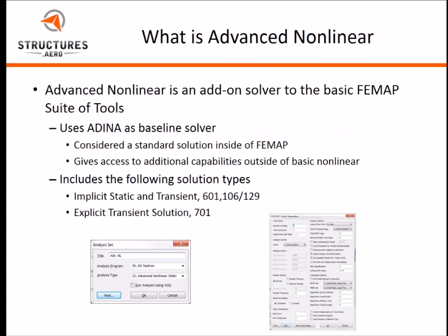So what is Advanced Nonlinear? Advanced Nonlinear is an add-on solver to the FEMAP suite of tools. It uses ADINA as its baseline solver, but it's transparent to FEMAP, even to Nastran. So it's just a matter of simply setting an option from your analysis type — from static or basic nonlinear — to advanced nonlinear. It does give access to some additional capabilities outside the basic solution 106, which we'll describe shortly.